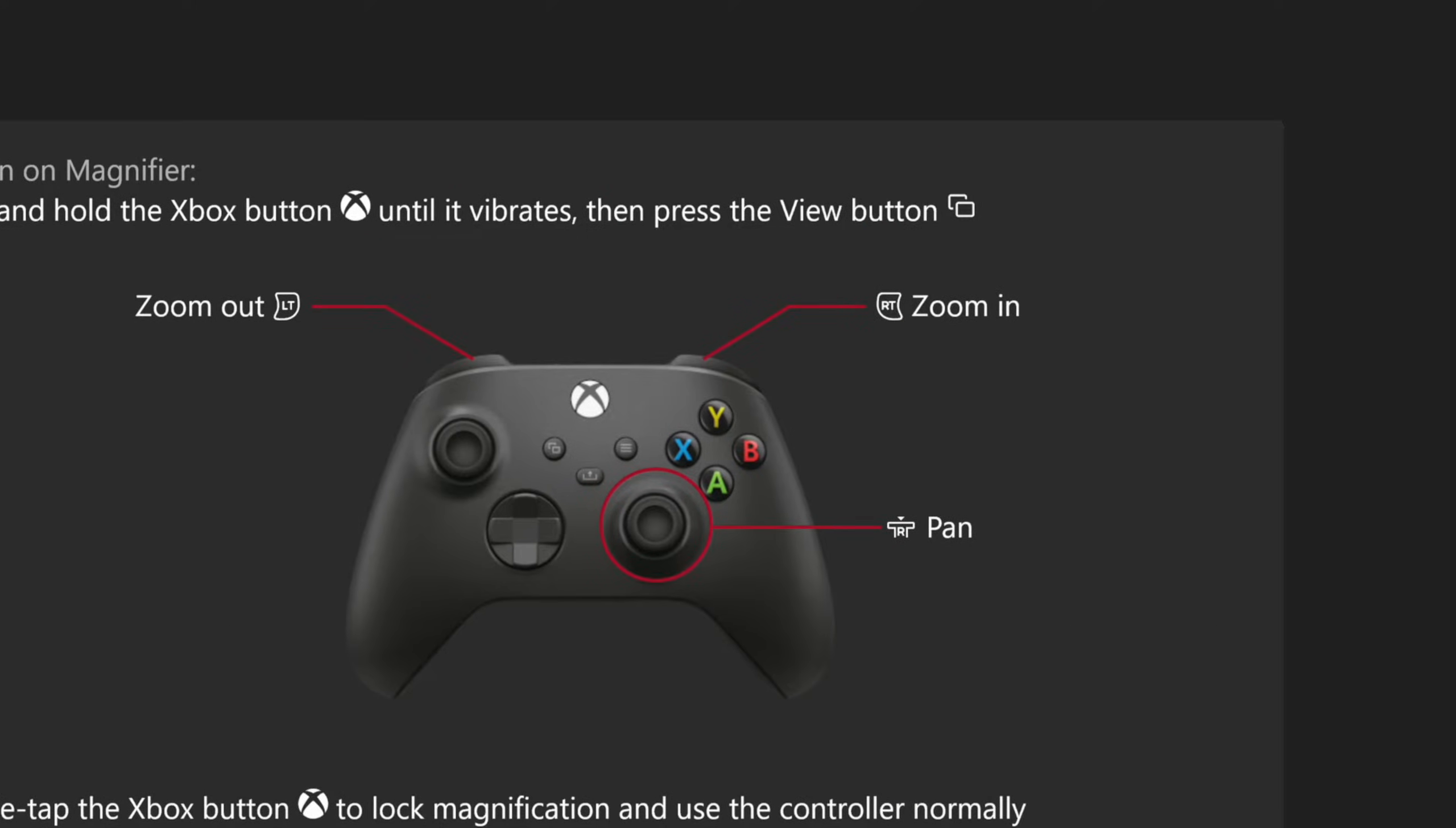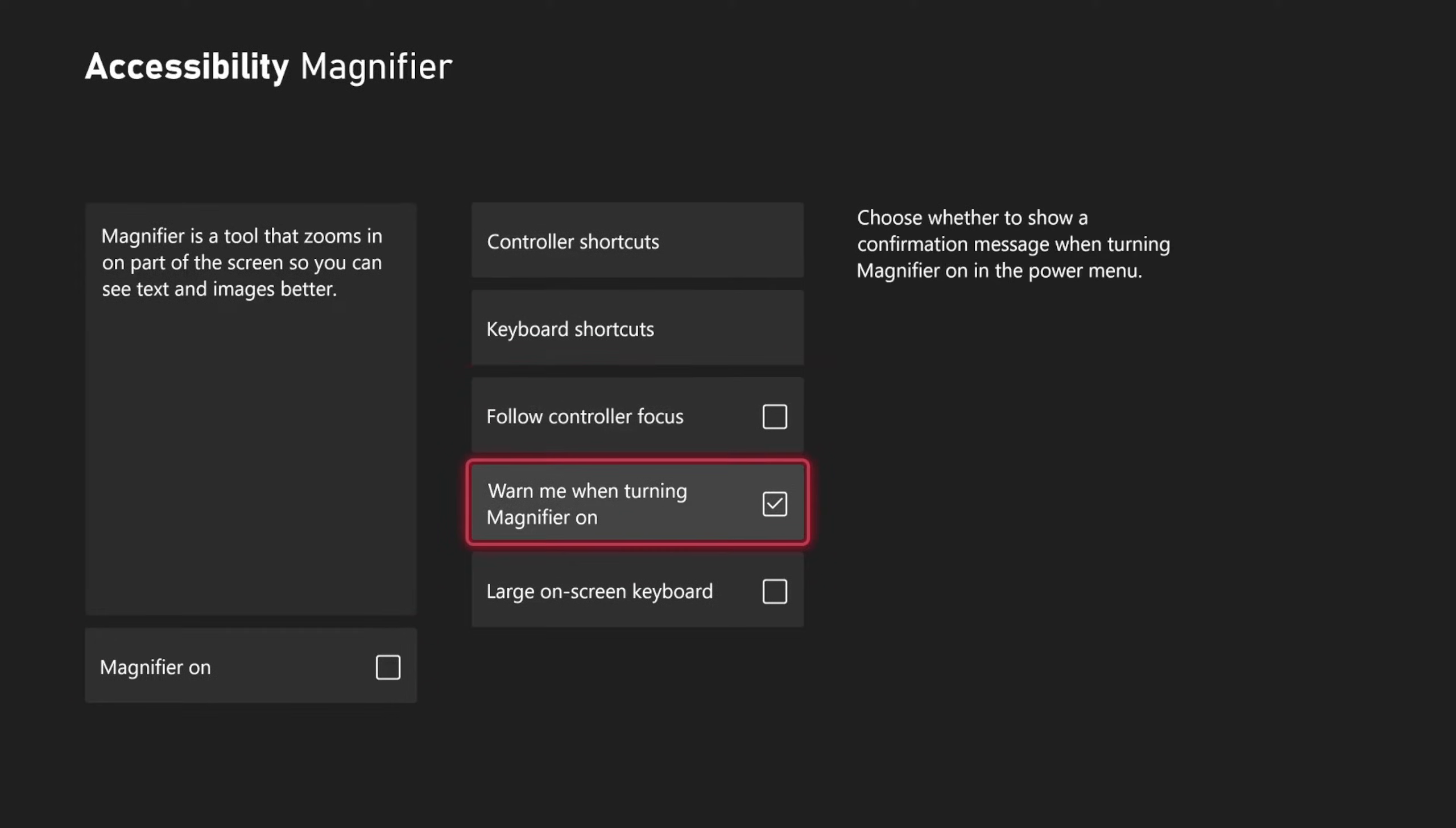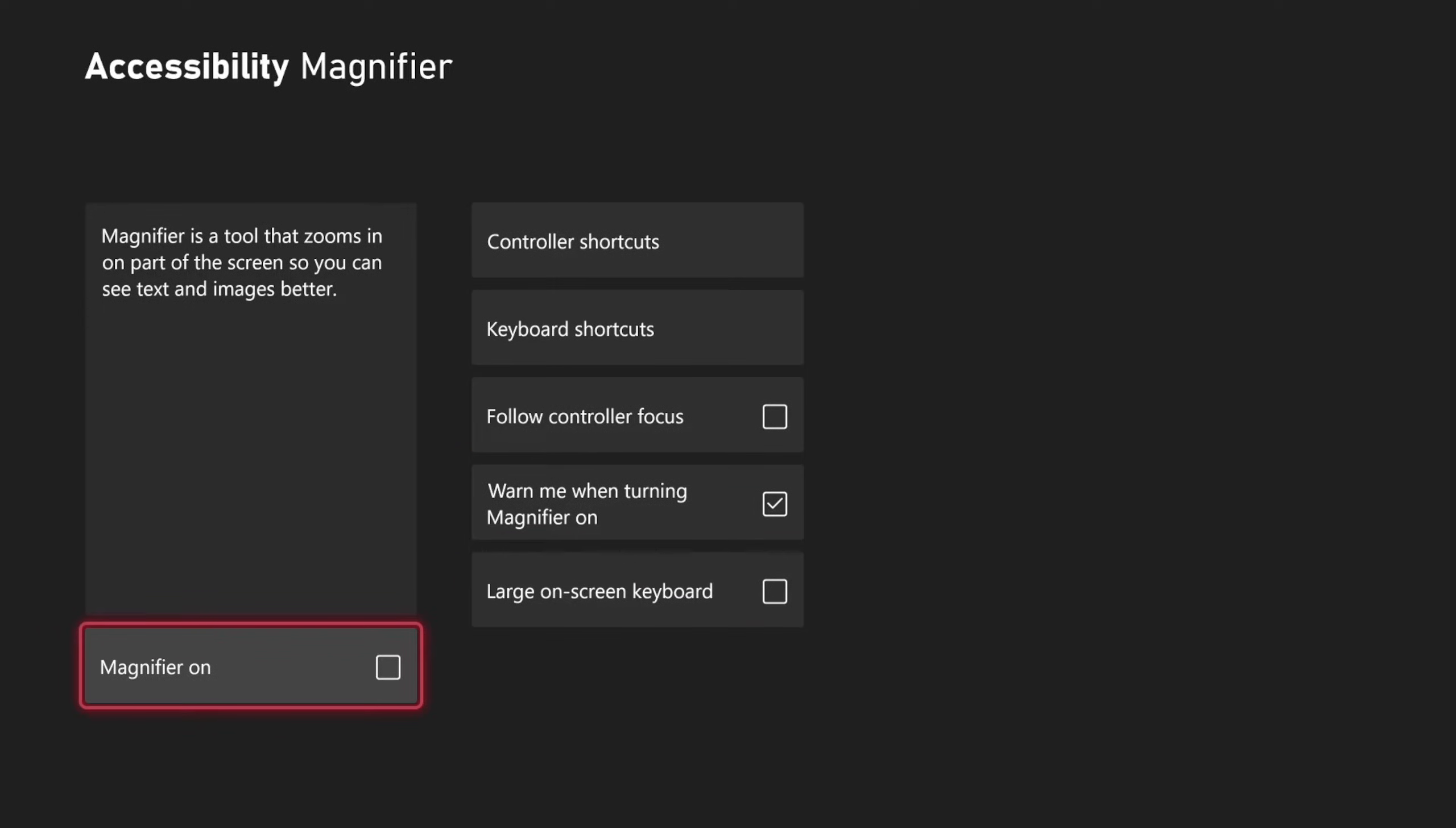We can easily turn this off by going to the same screen. You can turn it on or off with the specific shortcuts or check mark it on and off right here.